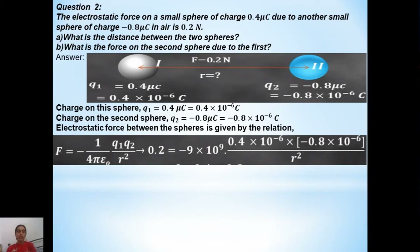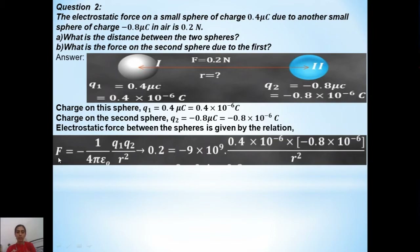Next step is substitution. F equals minus 1 over 4 pi epsilon naught, q1 q2 divided by r squared. Substituting all the values: force is 0.2 Newton, so we write 0.2. The force constant 1 over 4 pi epsilon naught has value 9 into 10 to the power of 9.